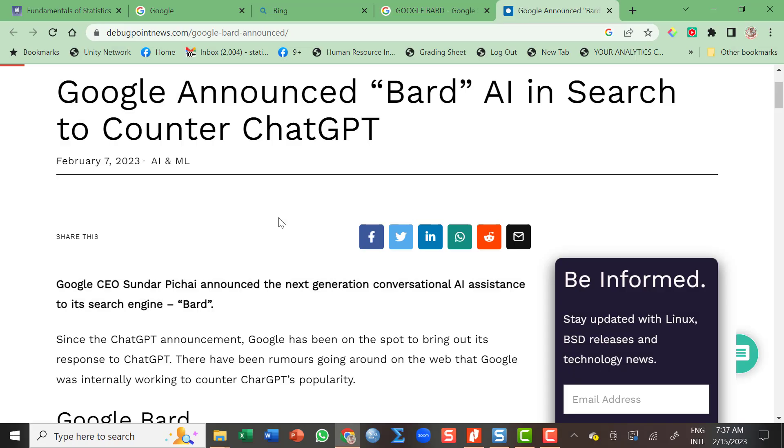Before telling you how you can access Google's AI conversational chatbot called Google BARD, I'd like to introduce myself. This is Professor Vincent Toribongolan.